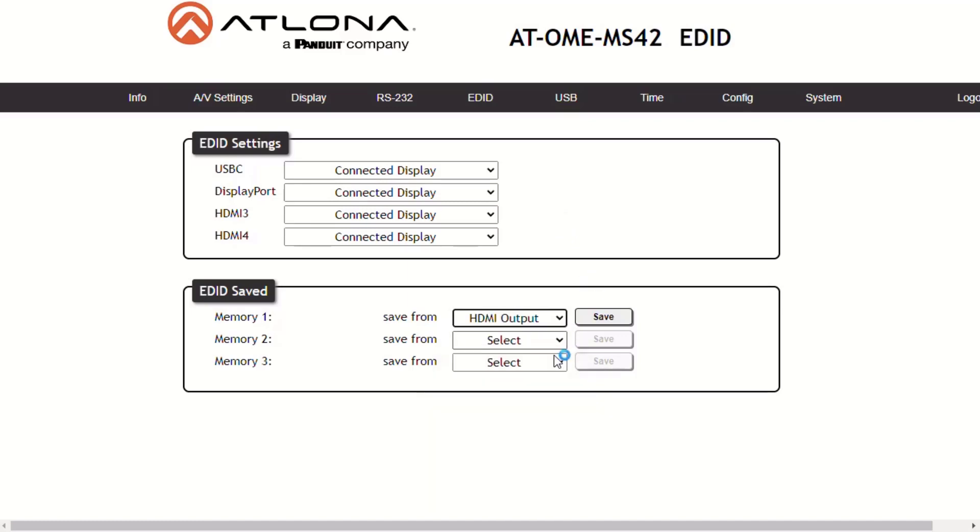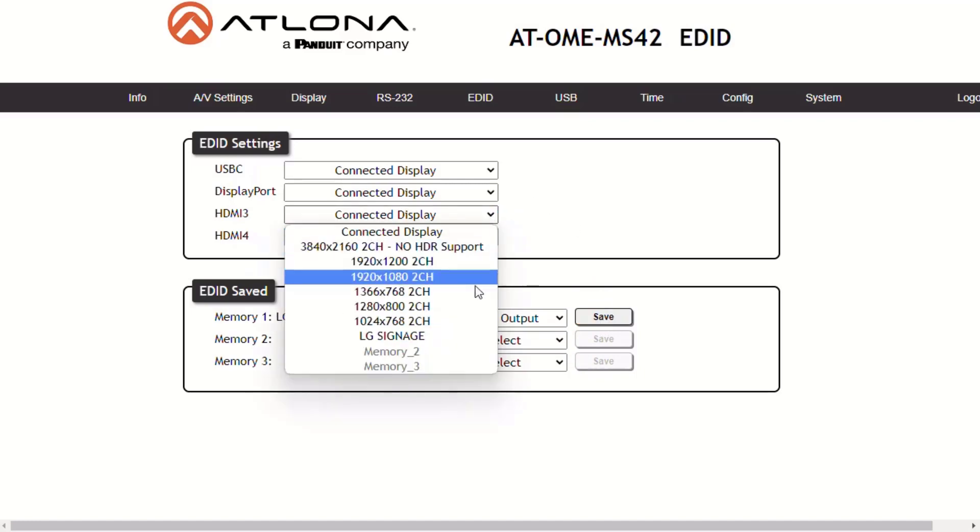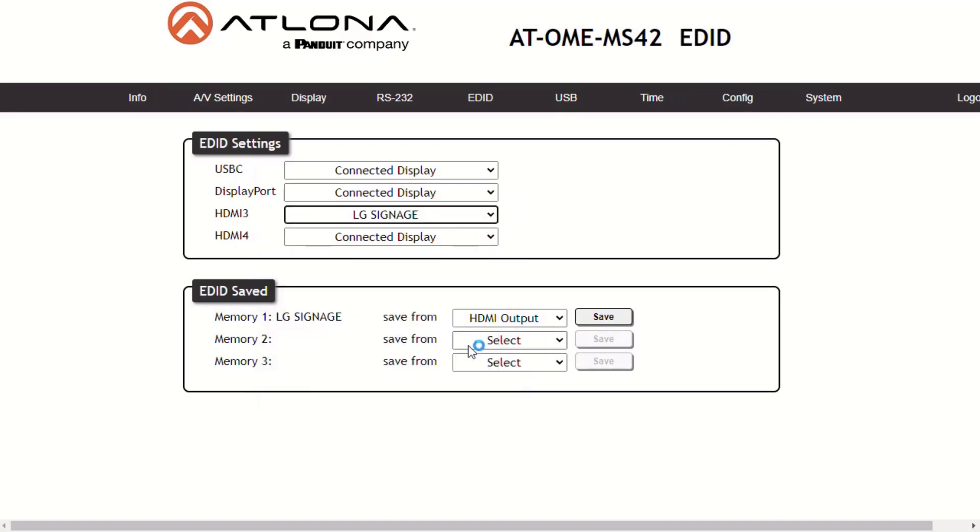You can also retrieve the EDID from a display. It can be stored in one of the memory locations and be used later. You simply connect the display directly to the HDMI output of the MS-42.